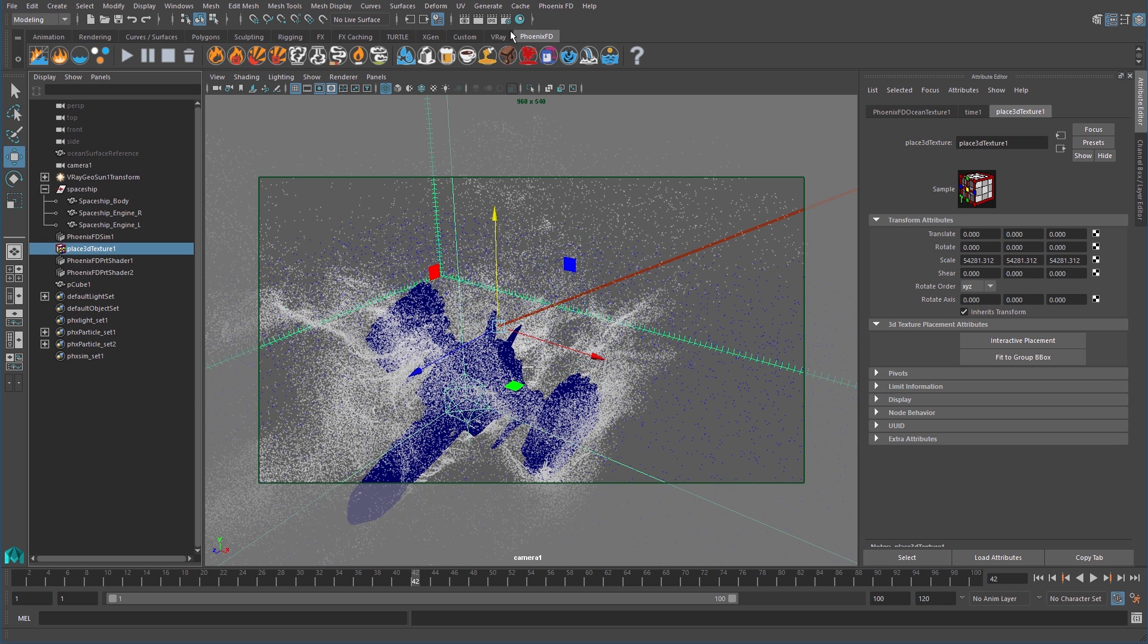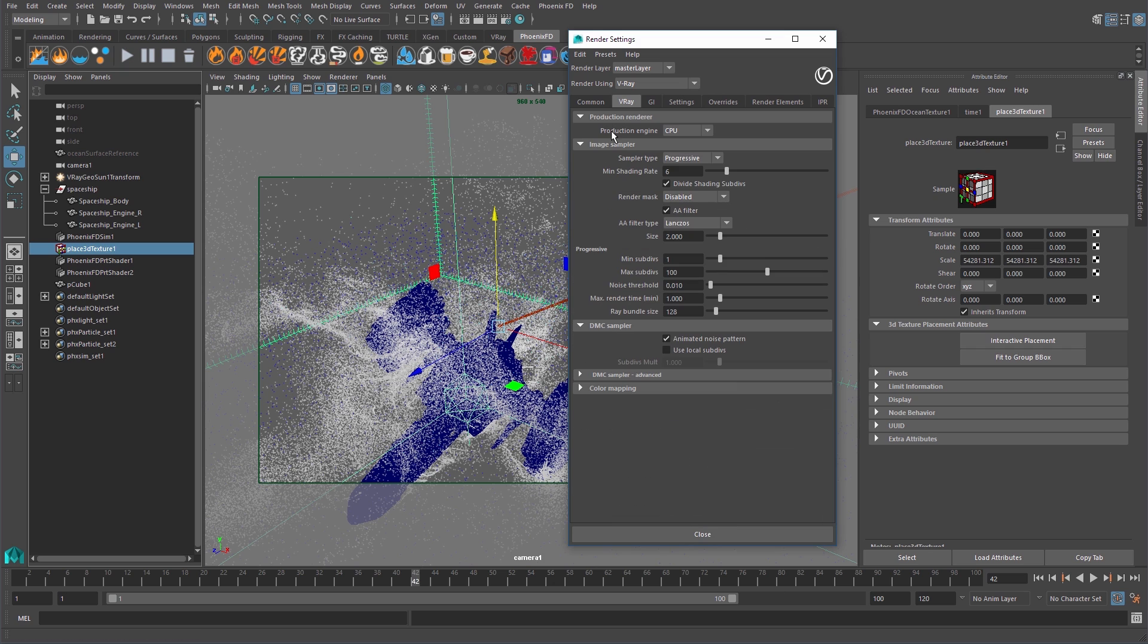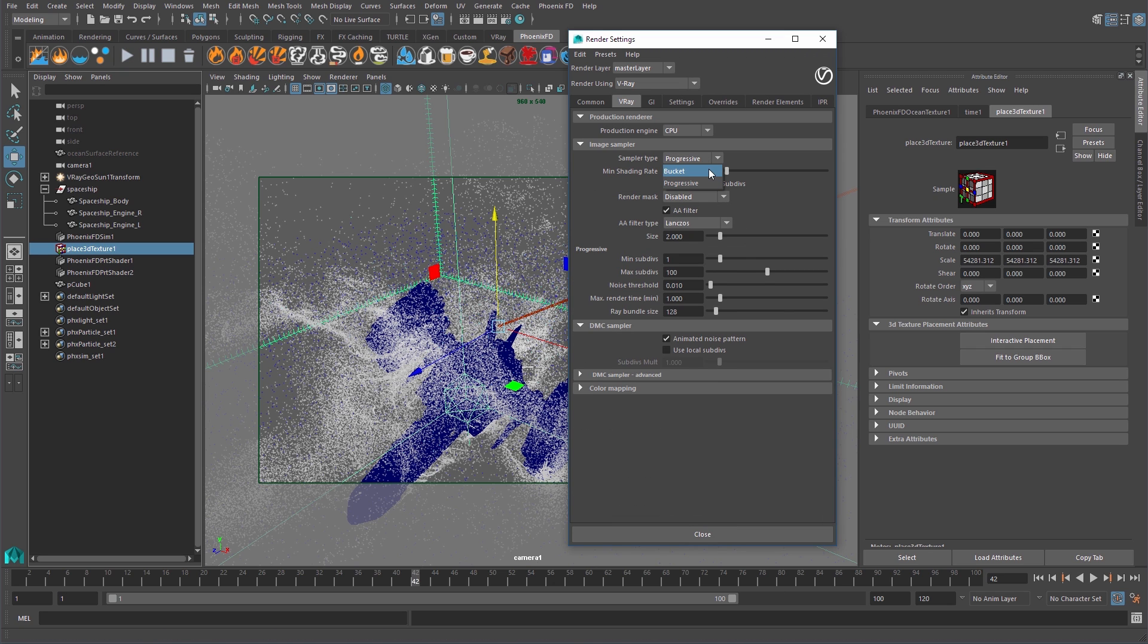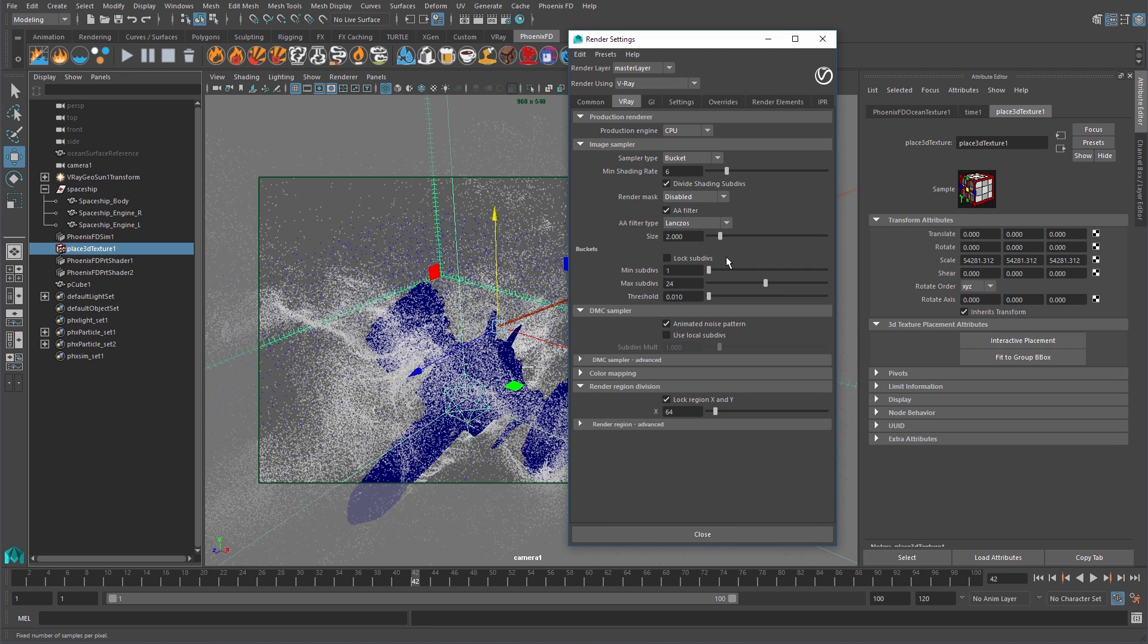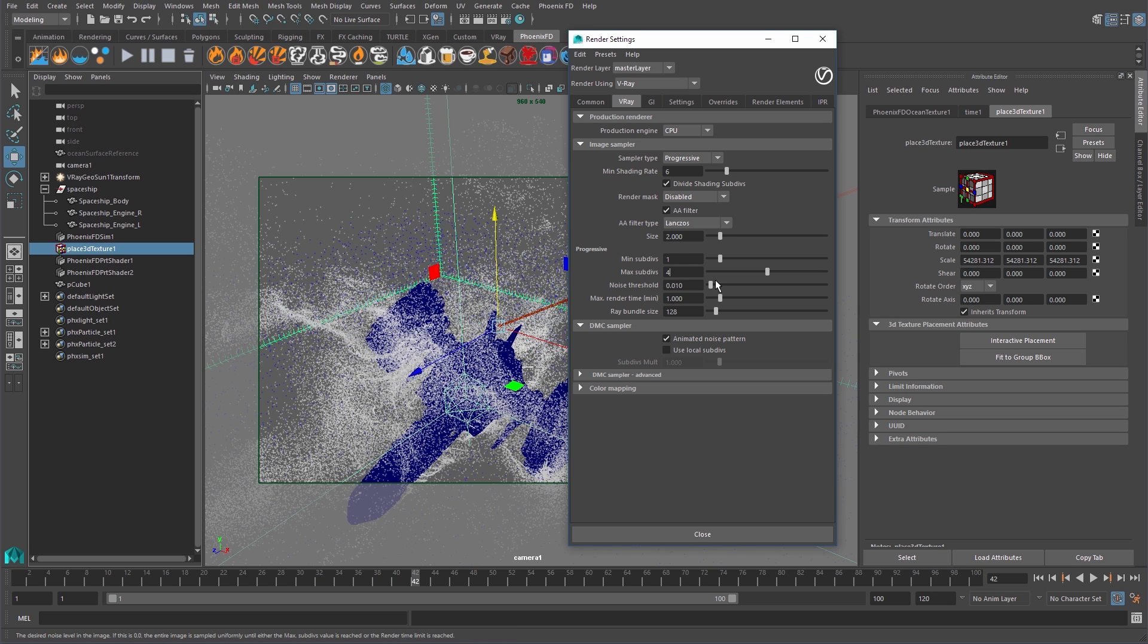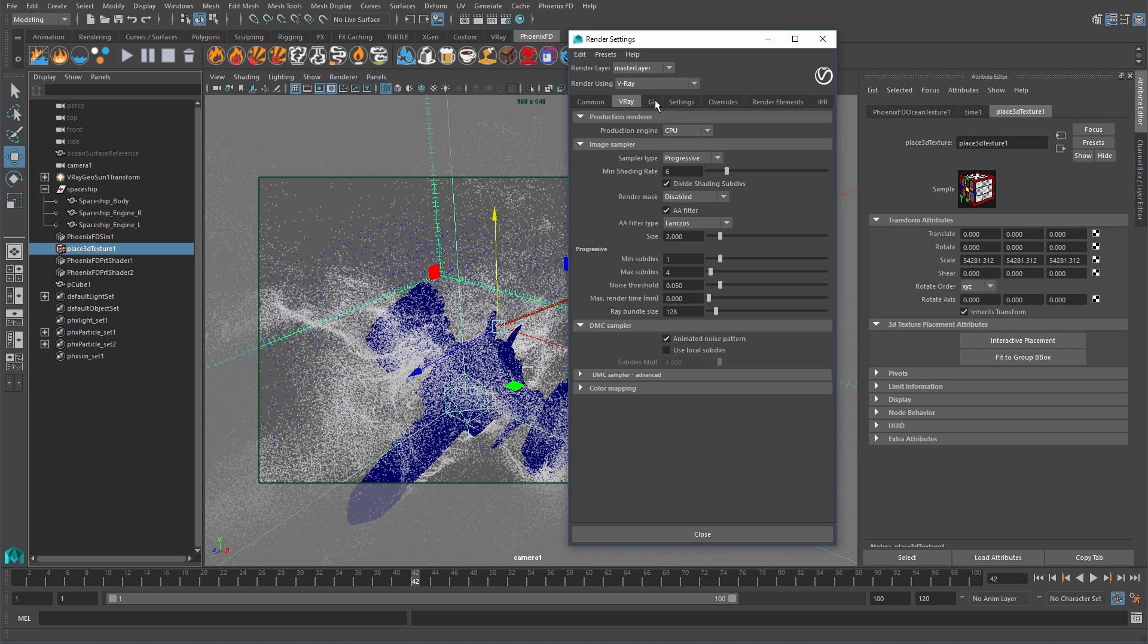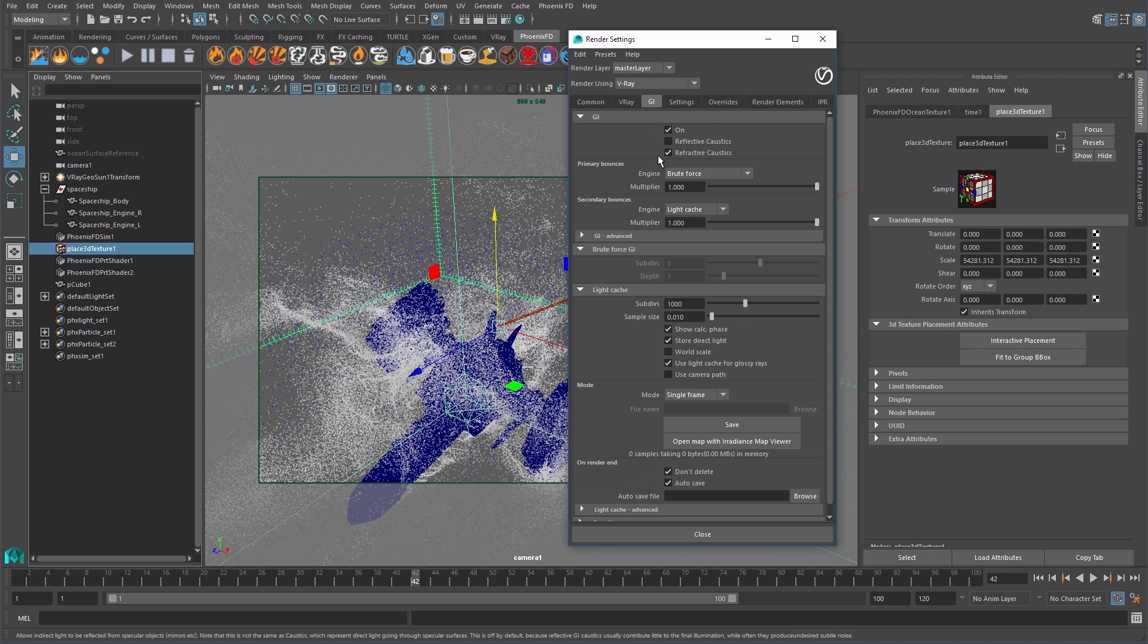Next, let's check our render settings. For the image sampler type, we can go with either bucket or progressive. If I just want this single frame, I may use bucket, but if I'm planning on rendering an entire sequence, progressive offers other advantages. I'll reduce my max subdivs down to 4, but if you want to keep the quality higher, feel free to increase it a bit. I'll set my noise threshold to 0.05. If I want the subdivs and threshold to be met, I can reduce the max render time to 0, so it keeps rendering until it gets there. We'll check the GI tab and make sure it's on and set to brute force and light cache.